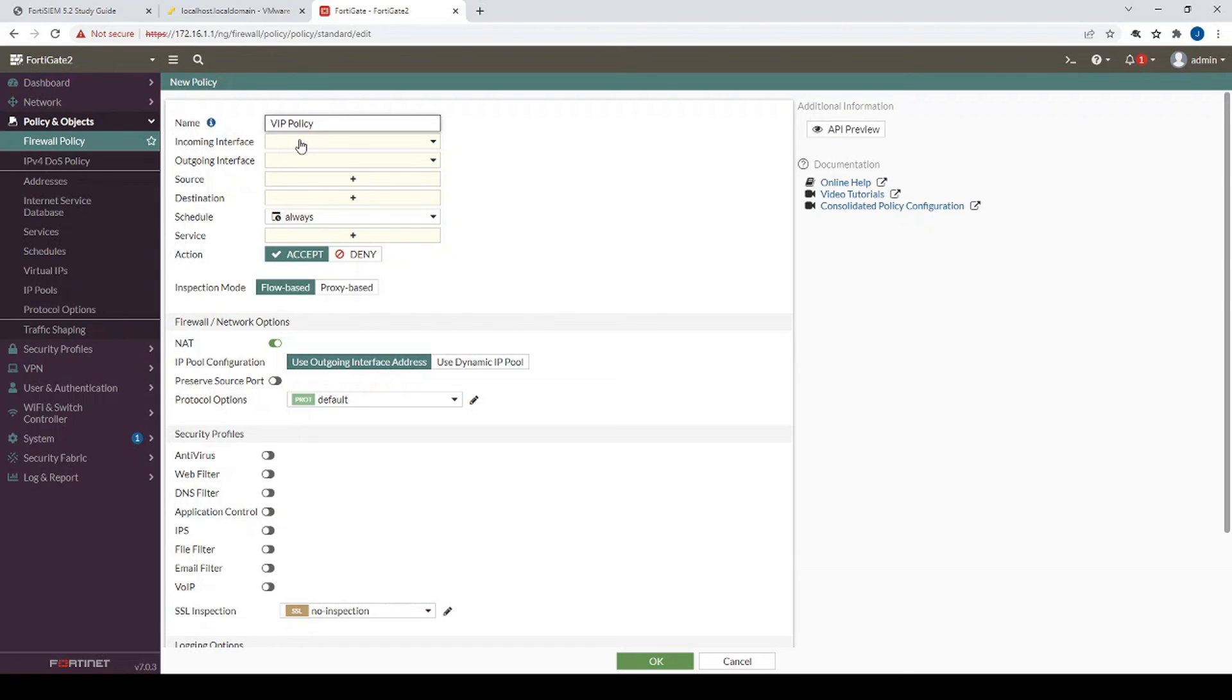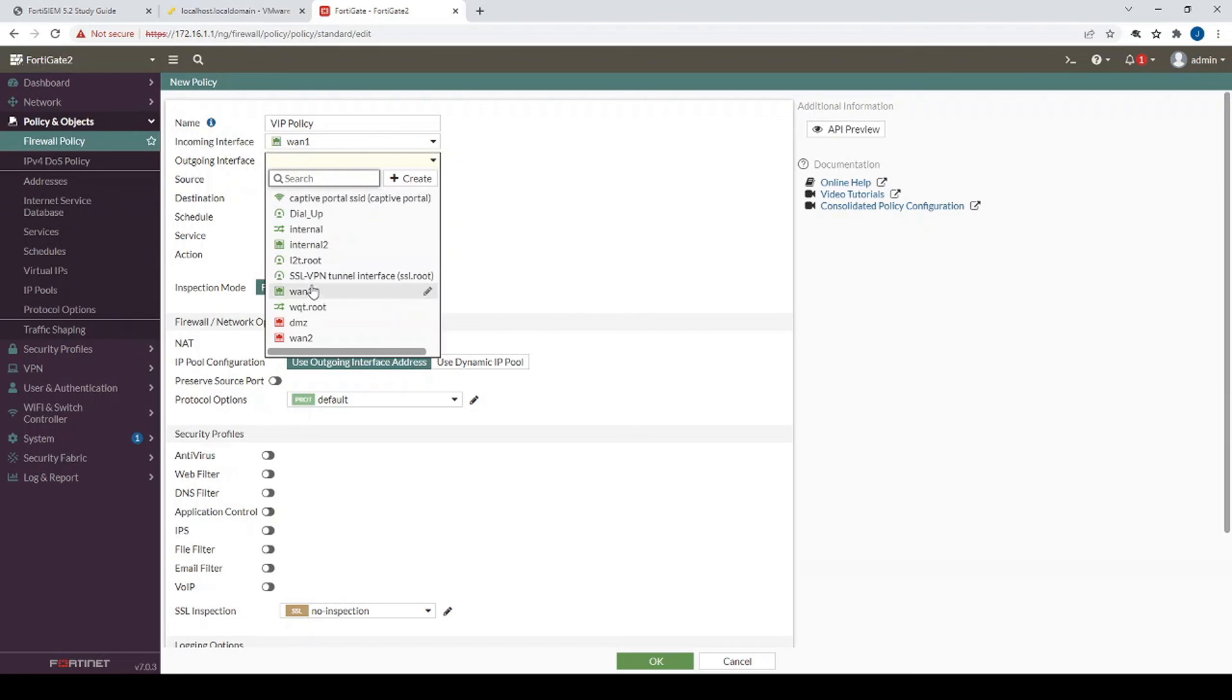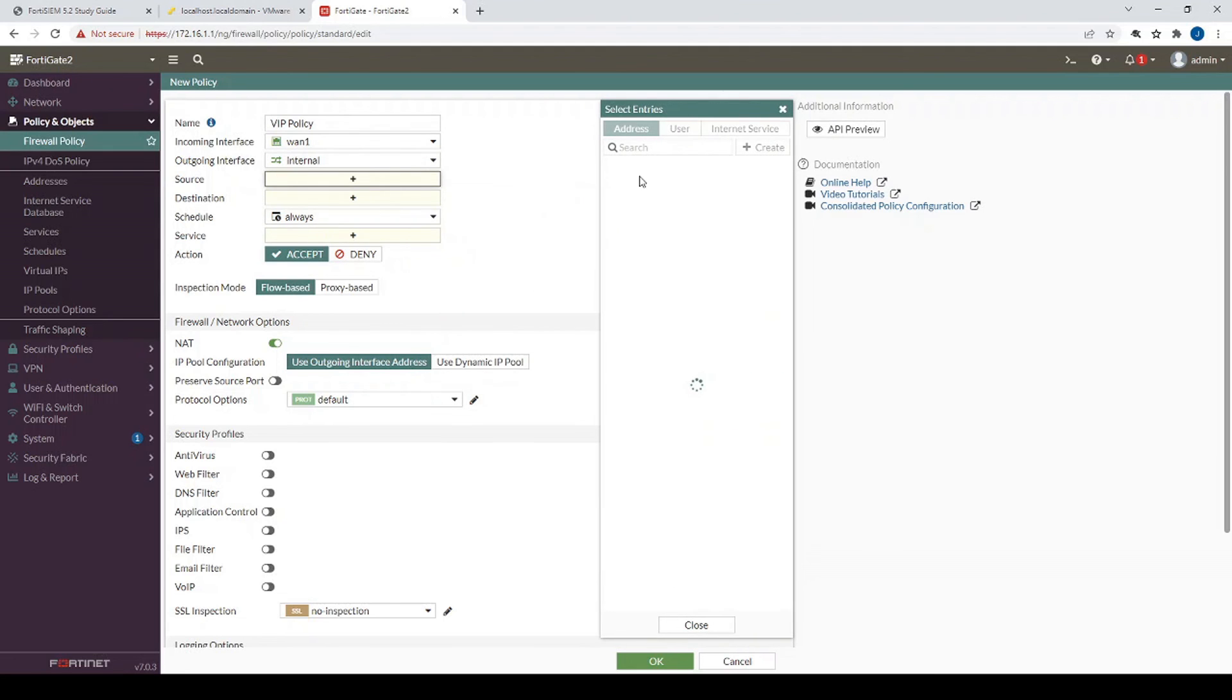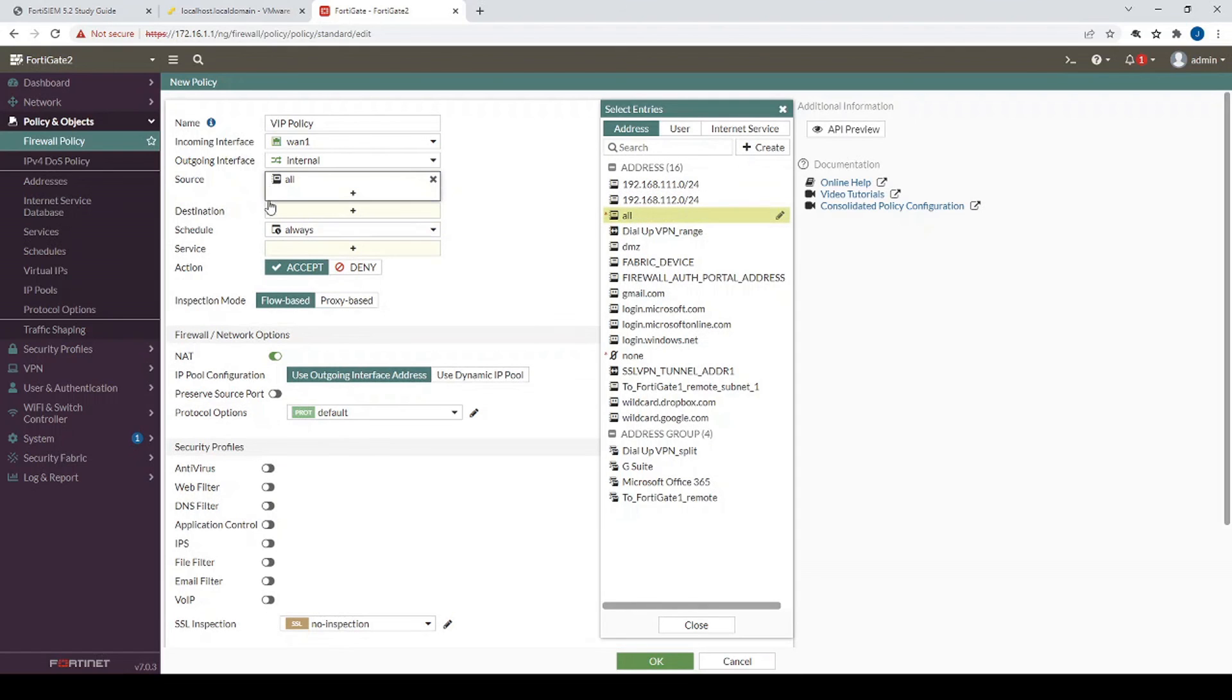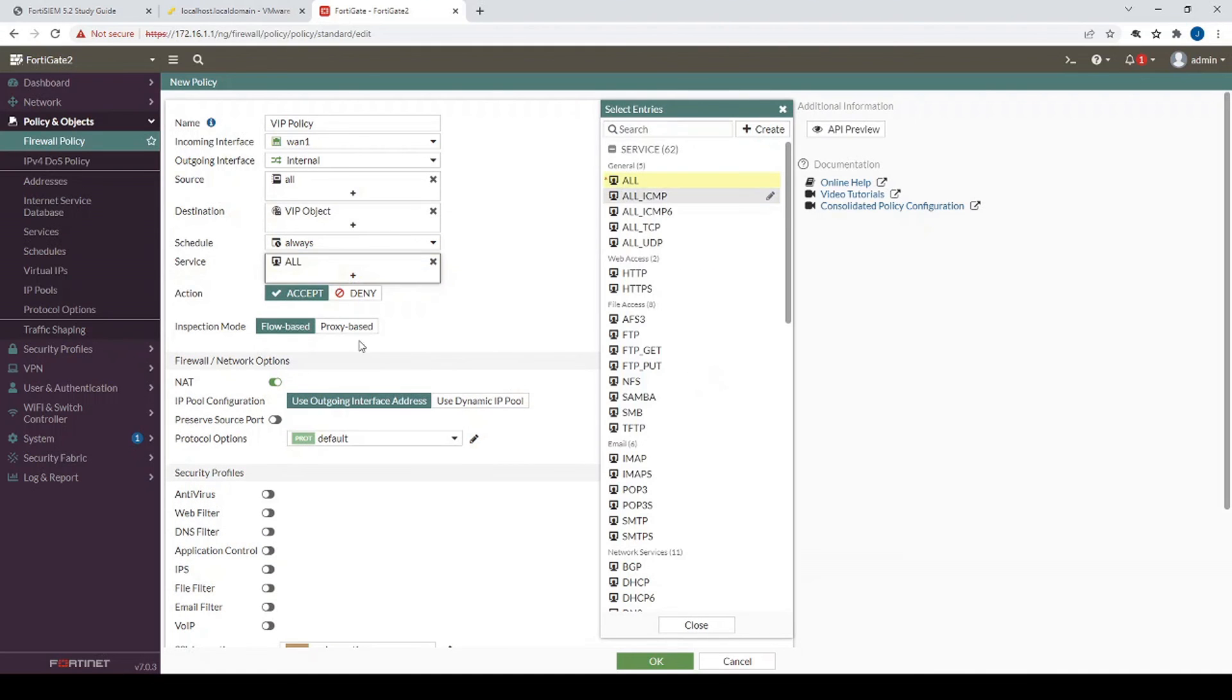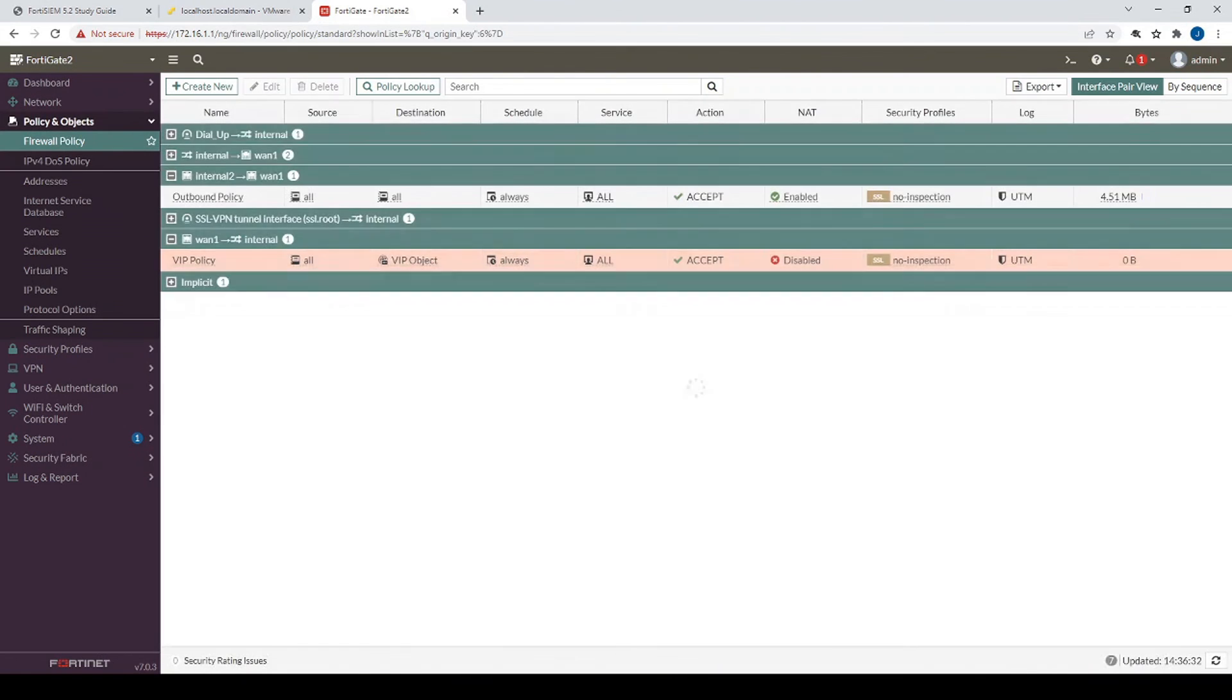But yeah, for now, let's just continue with that VIP configuration. Incoming interface will be WAN1. The outgoing interface will be internal. The source will be all. And again, that's just for our testing purposes. You can always make this more fine-tuned later on. Destination will be the VIP object we just created. Service all. Let's disable NAT. And there we have it.